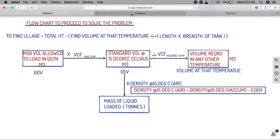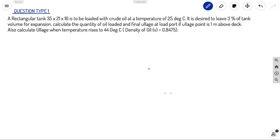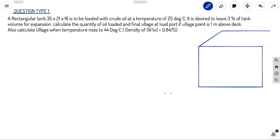Now let's consider a problem. A rectangular tank 35 × 21 × 16 m is to be loaded with crude oil at 25°C. It is desired to leave 3% of tank volume for expansion. Calculate: (1) quantity of oil loaded, (2) final LH at load port if the LH pipe is 1 meter, and (3) LH when temperature rises to 44°C. Density of oil in vacuum is 0.845.